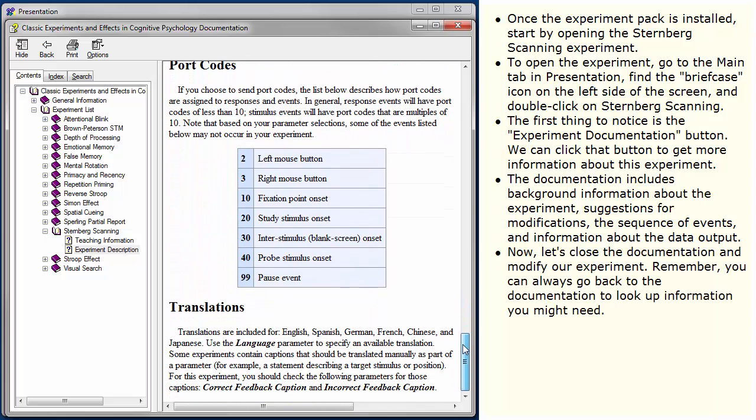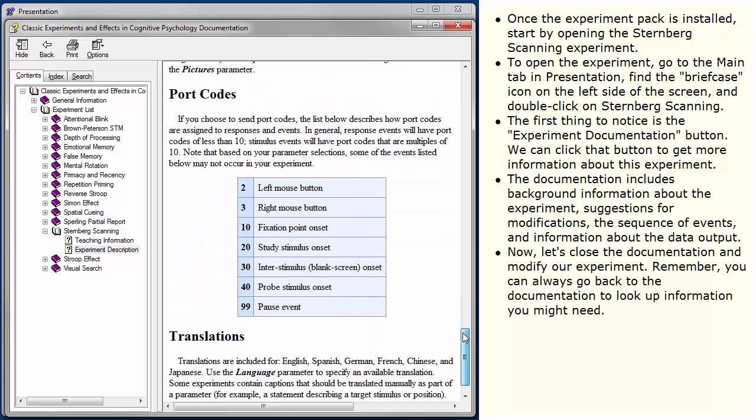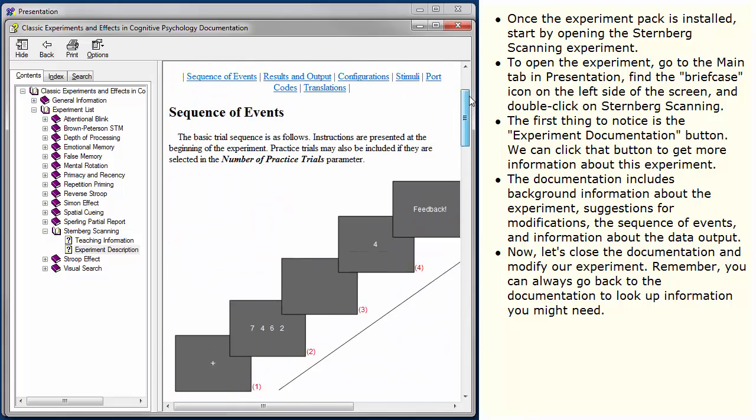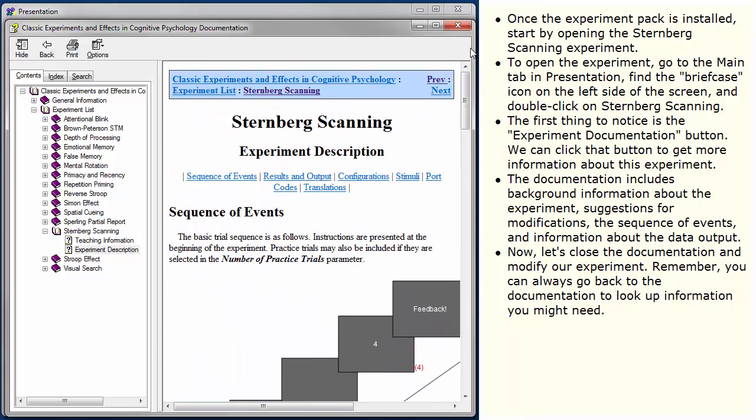Now, let's close the documentation and modify our experiment. Remember, you can always go back to the documentation to look up information you might need.